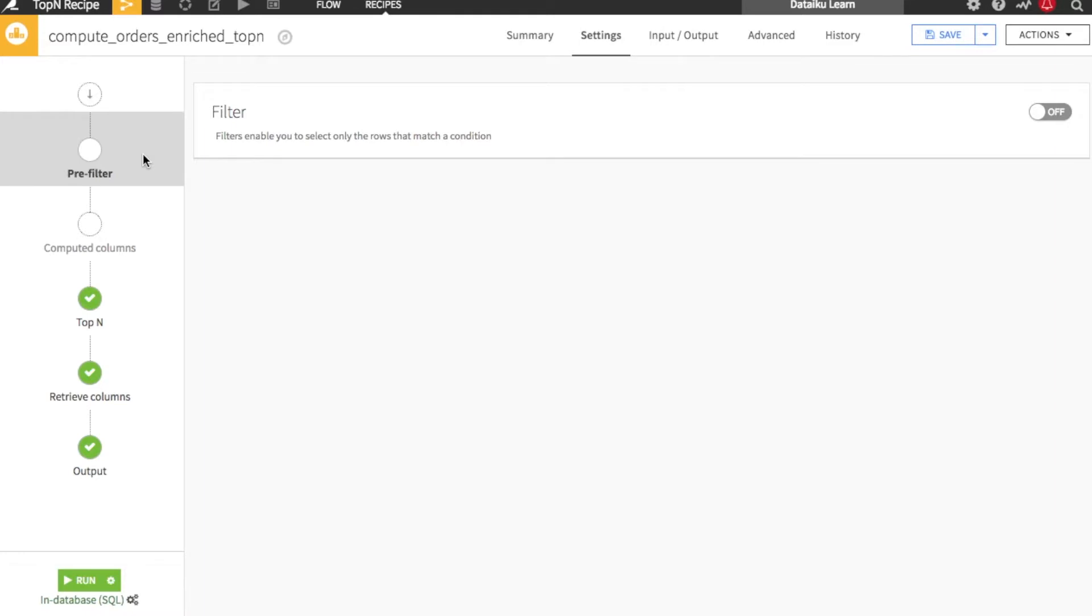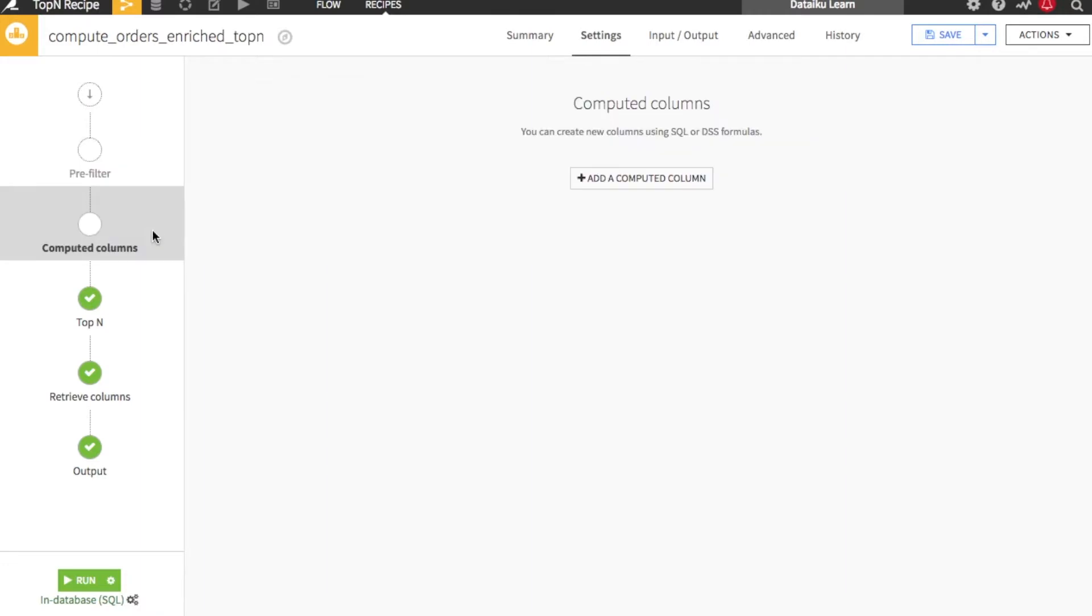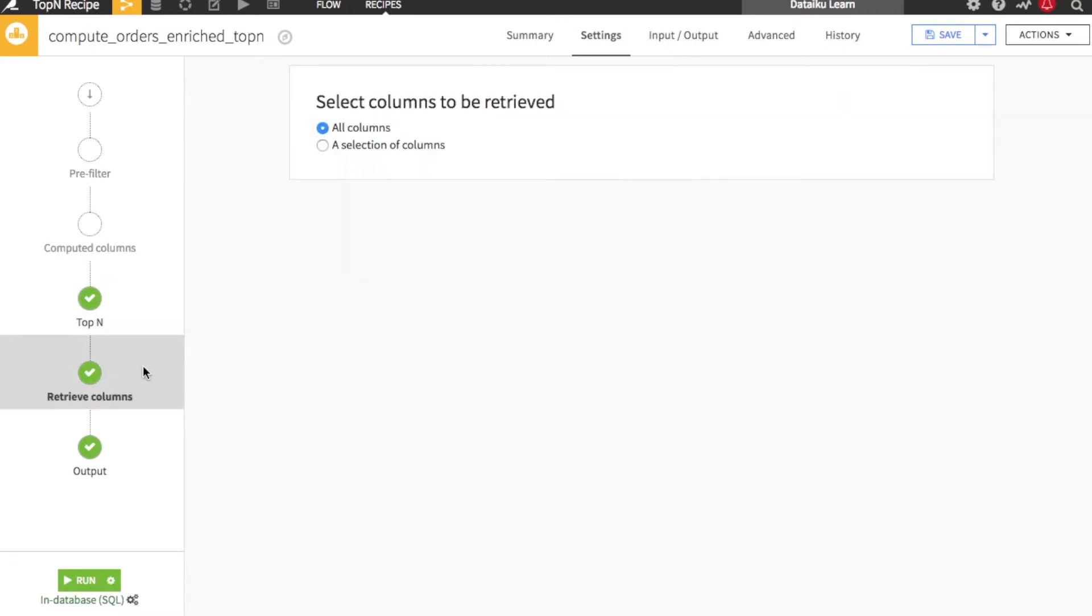Filters allows you to keep or drop rows based on your criteria. Computed columns allows you to create new columns based on SQL or DSS compute syntax. Retrieve columns allows you to select a subset of columns to use in the output data set.